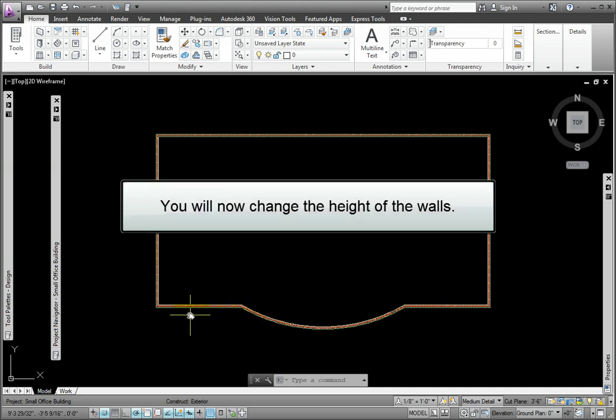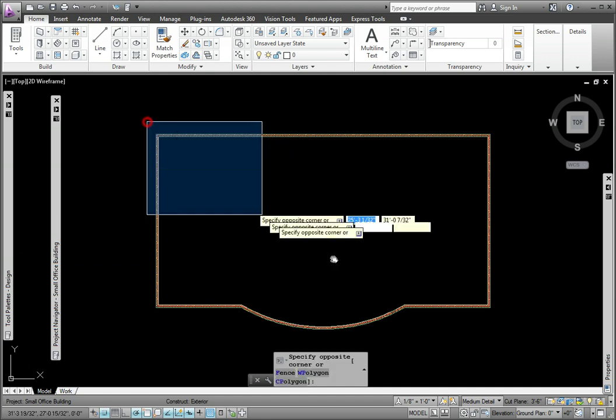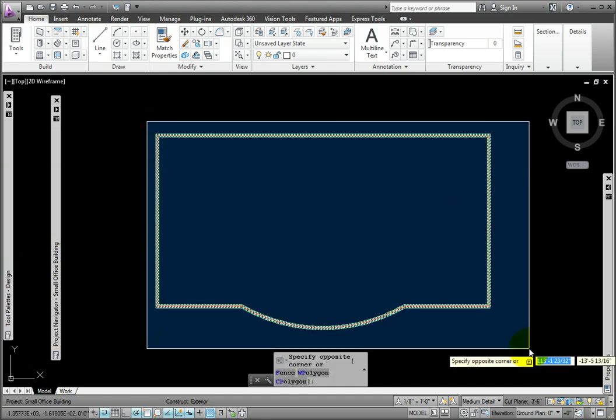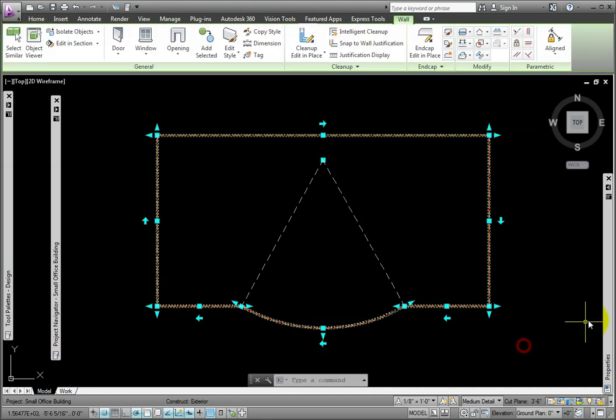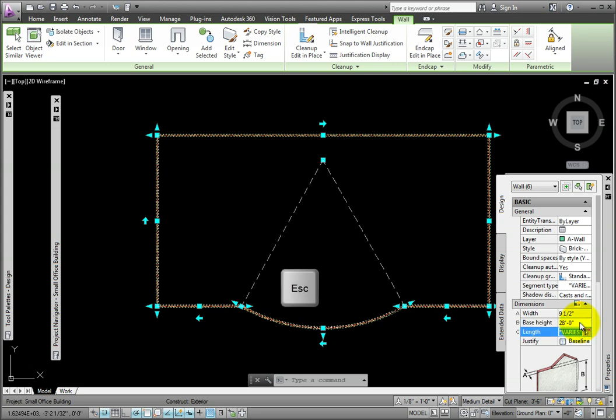Now I need to change the height of the walls. I'll select all of them, then use Dimensions. The base height is currently 10 feet. I'll enter 28 feet 0, then press the Escape key.